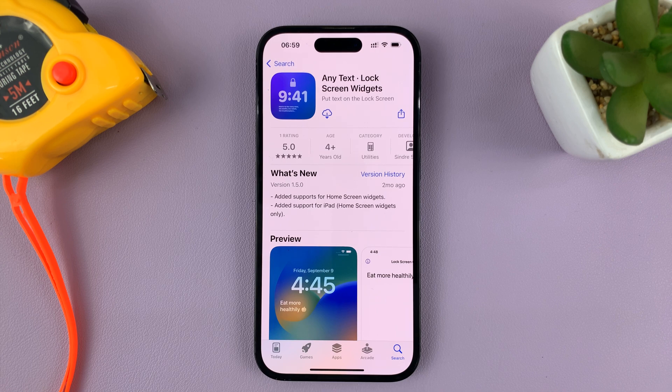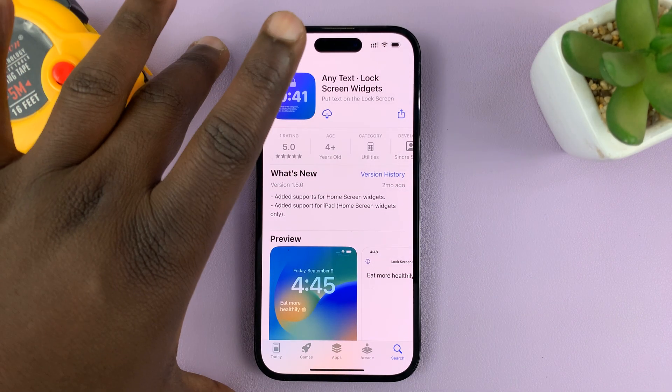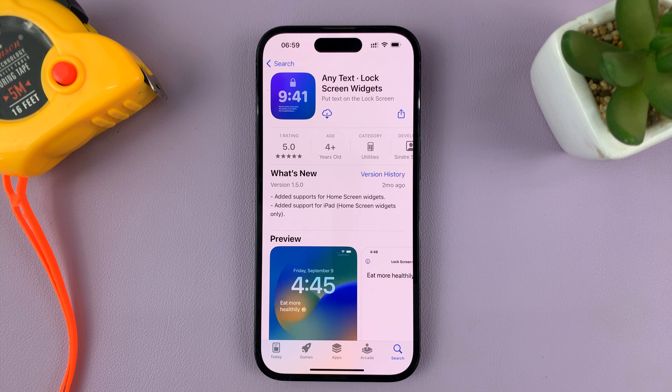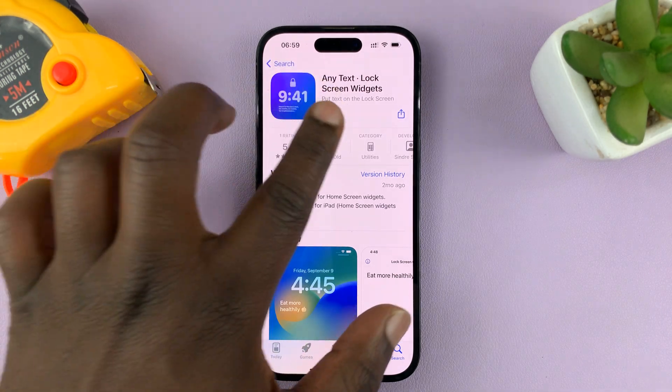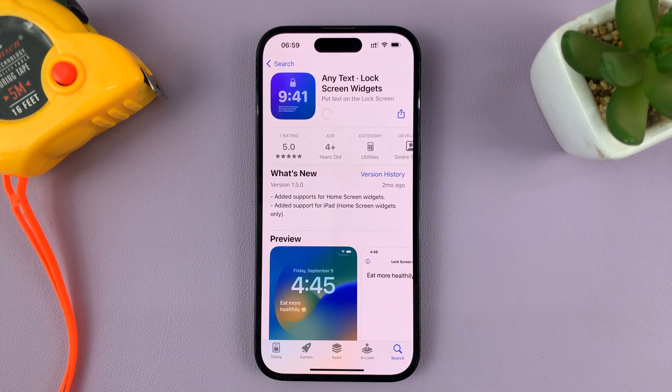There are other lock screen widgets that accept text, but this is the one I prefer to use. So all you have to do is install that app onto your iPhone.